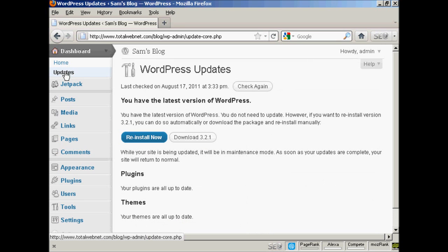And as this is a brand new installation of WordPress, of course it's all completely up to date.